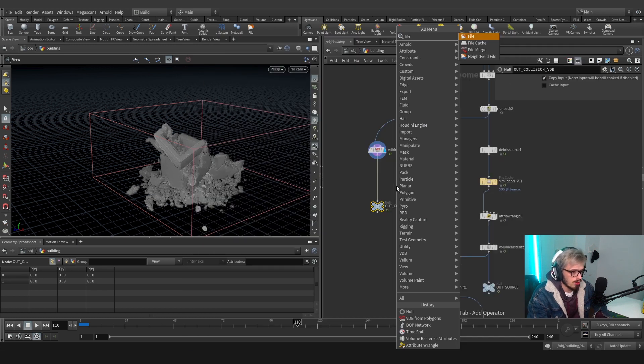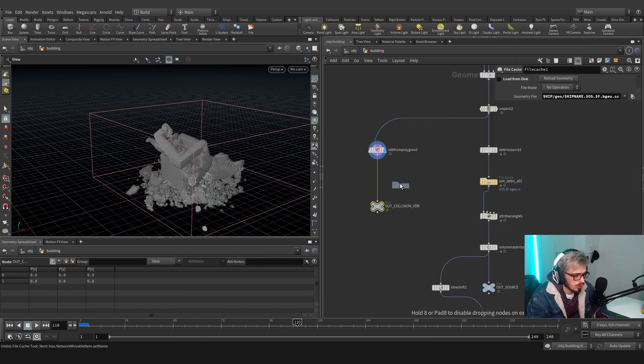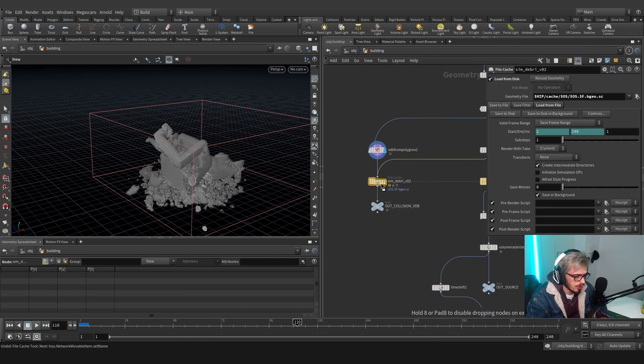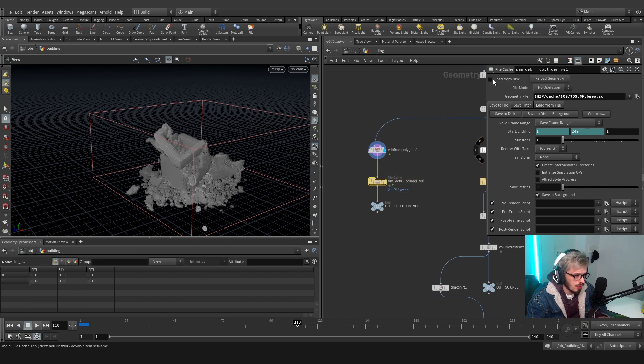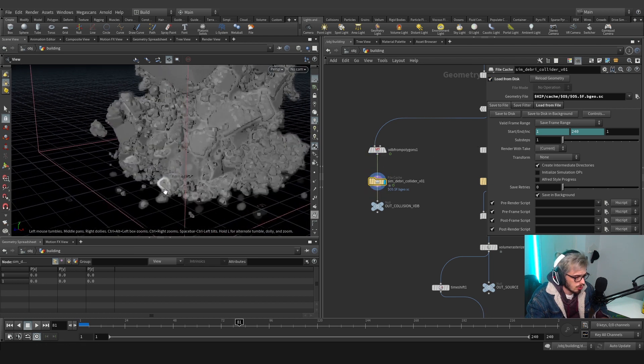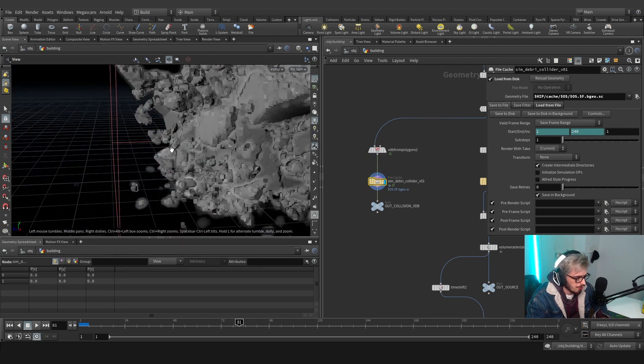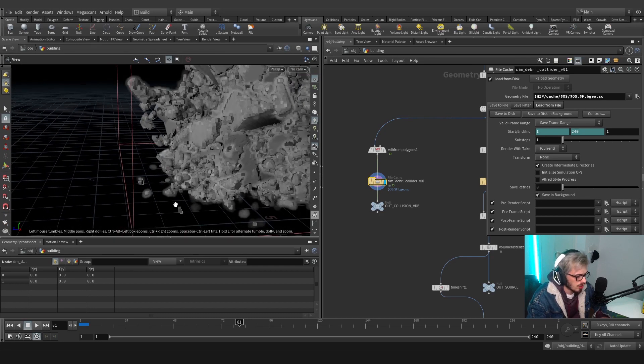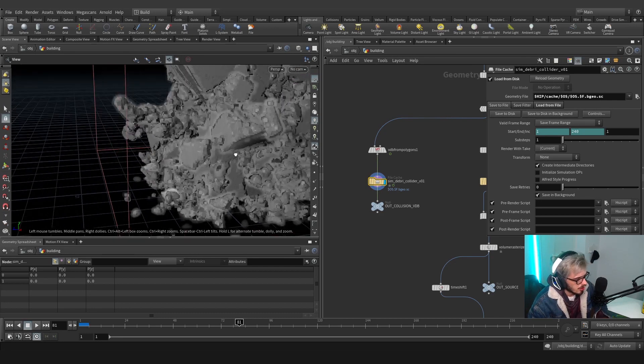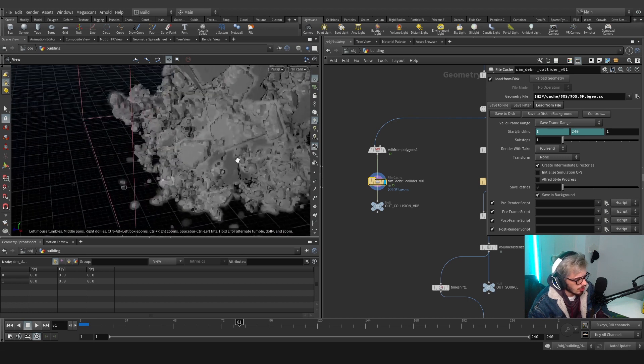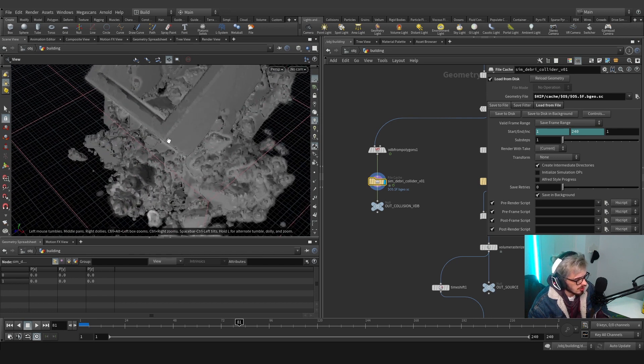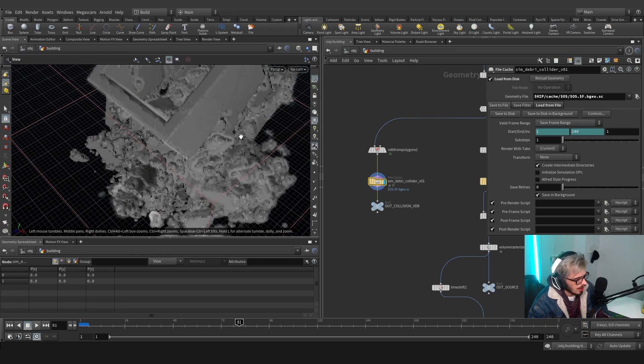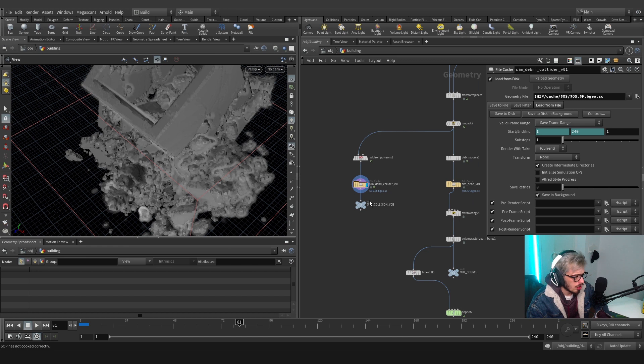This will be a null called out collision VDB. I will save this on the following path and we could also copy and paste this, it just doesn't matter. We will use the following name, remember to save and load from disk. You can see that the velocity is the fog, this will actually move our geometry and displace it with velocity and our collision is the SDF.